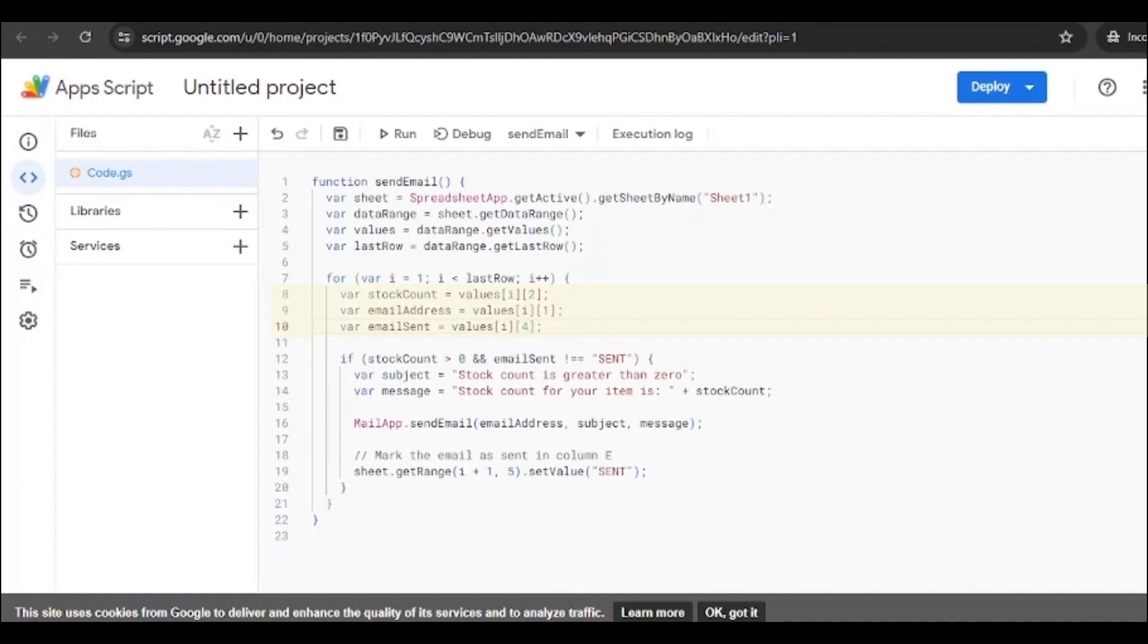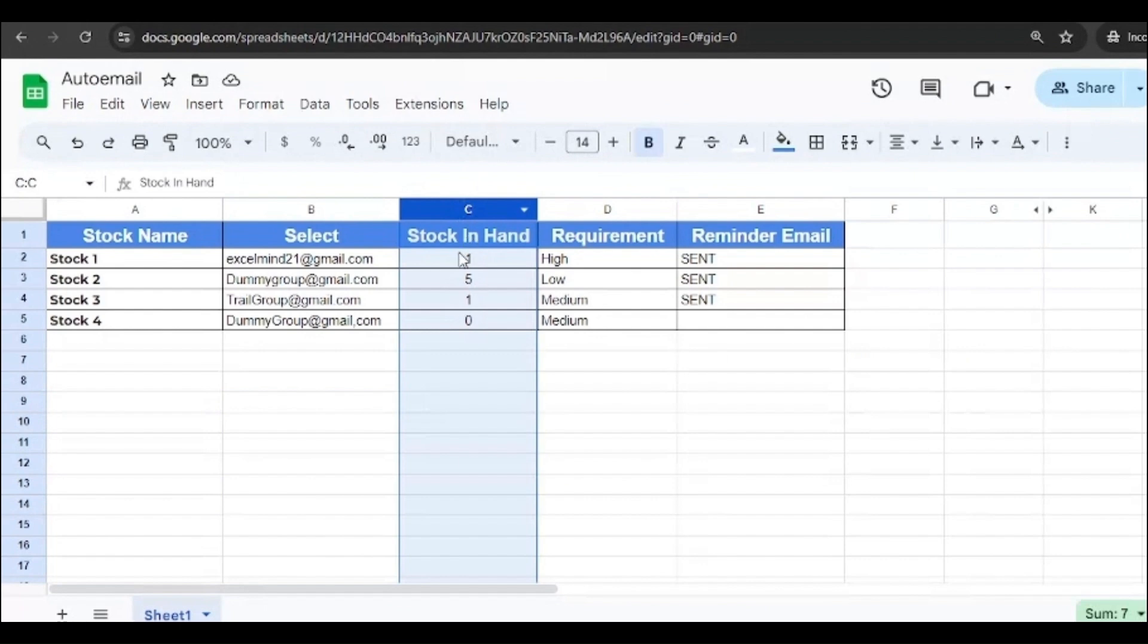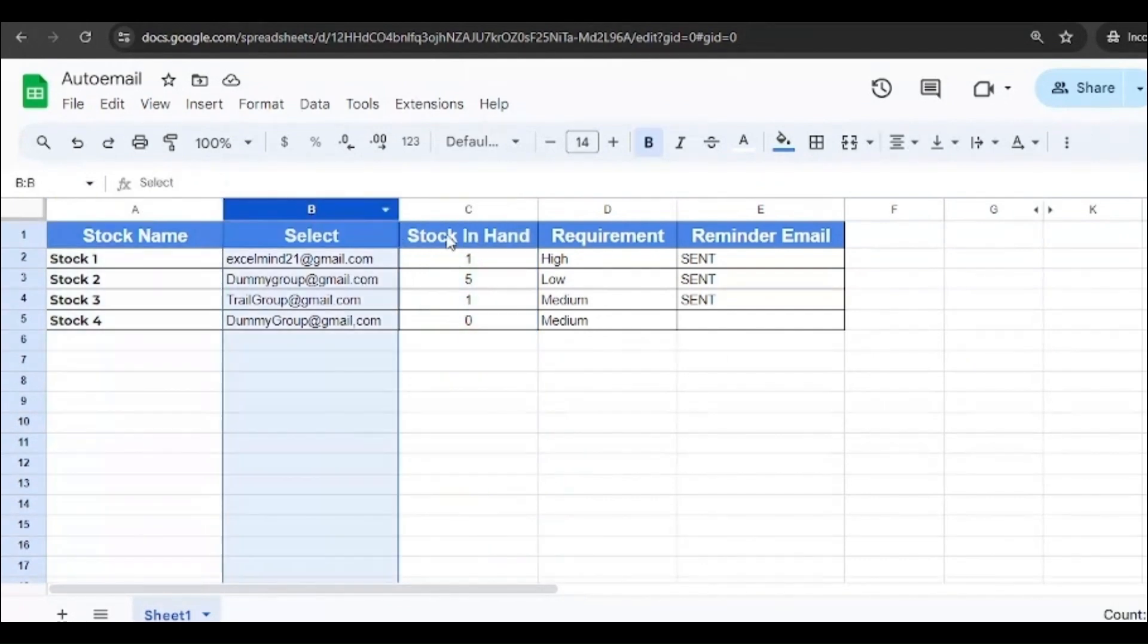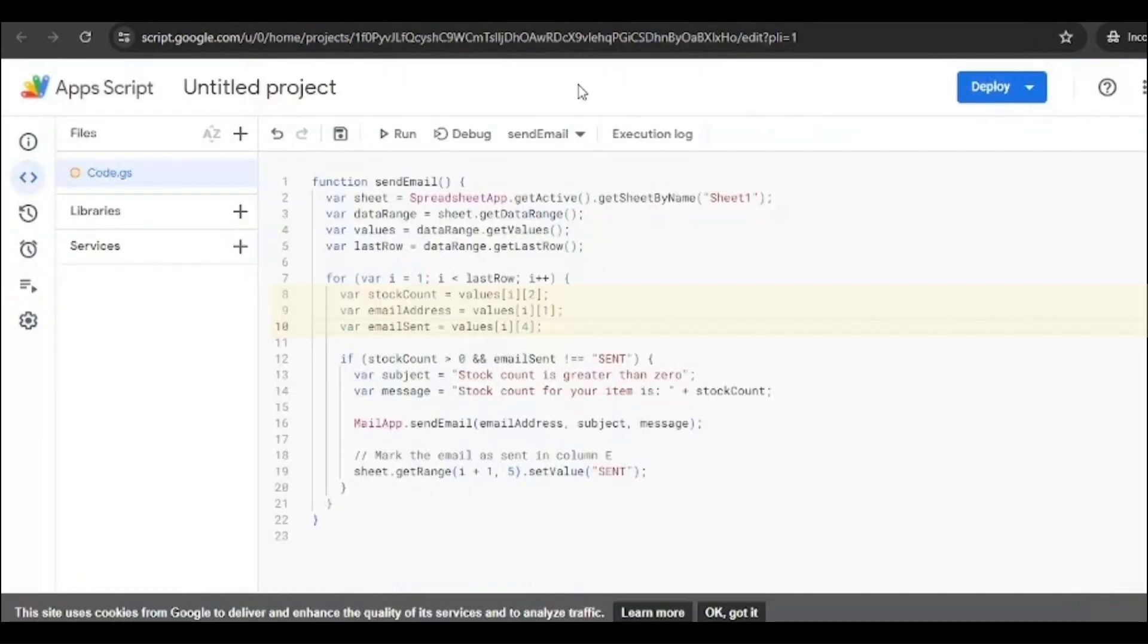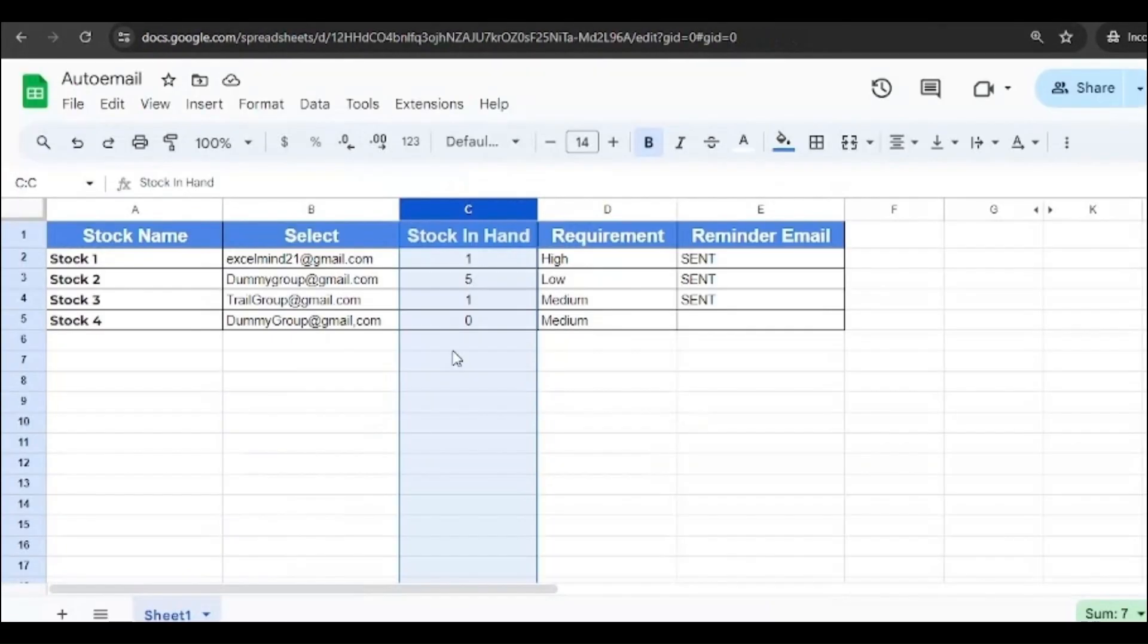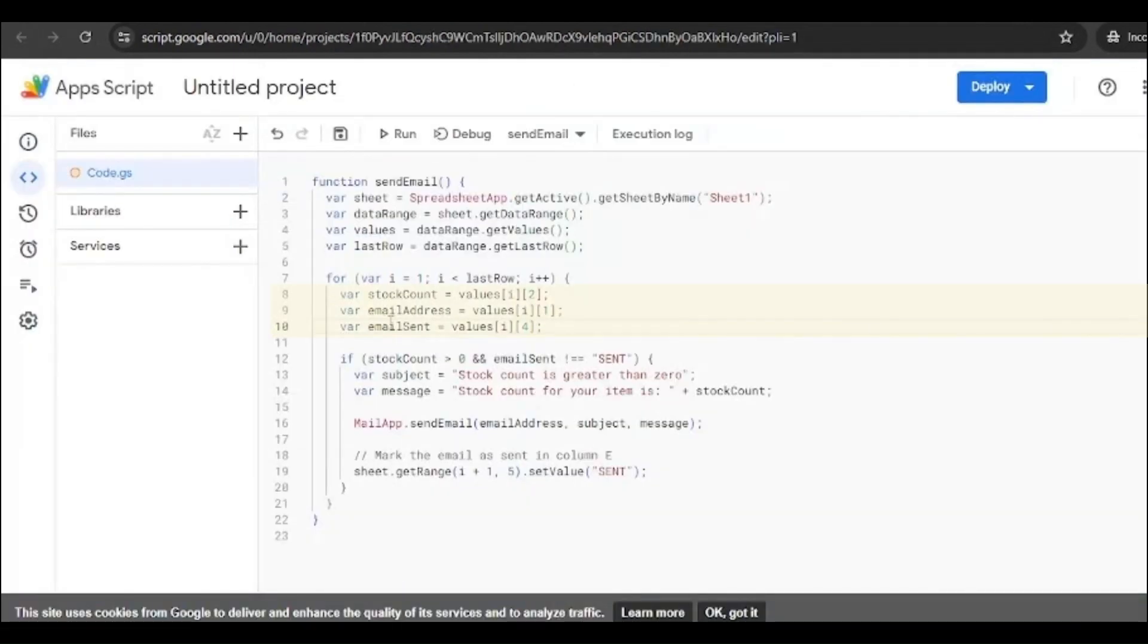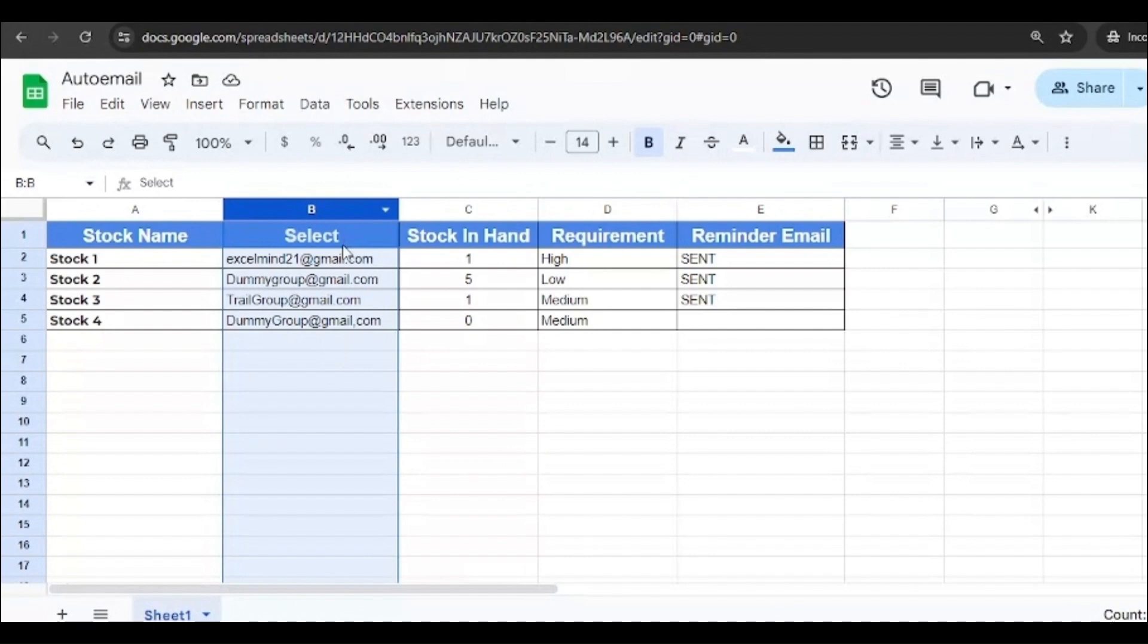Okay. Now moving further, we have the stock count which is equal to value i-2. Now the 2 indicates index 2 for the stock count, right? So what is 2? This one. We are skipping the first row, so the first column and this second column. So this is considered as index 2, the second column. So the stock count should be pulled from this index 2. Then email address, you can see it's value i-1, that means the 1 will be this one. The email should be pulled from this column.